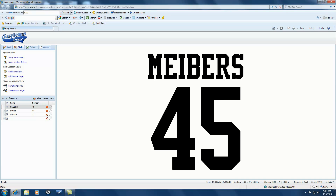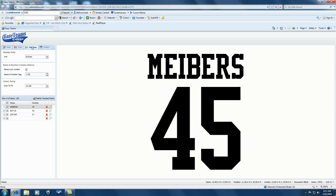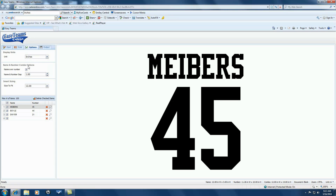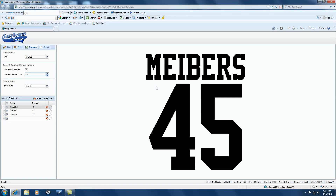And this is the size of the combination together. So I want to go to Options here; I want to change some things just to show you. Under Options here, I can change it depending on what part of the country you're from — you can change it to millimeters, to centimeters, to points, whatever you're used to working with. Also, with the name and number combination, the name and number gap — that's the distance between a name and a number — is one inch. We can change that to .5, and now you can see that's much closer. It helps save on material and it might look a little bit nicer depending on the jersey you're going onto.